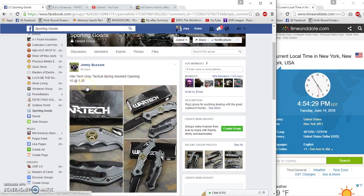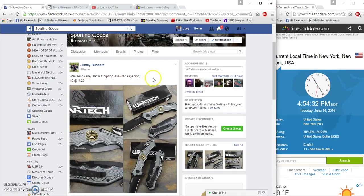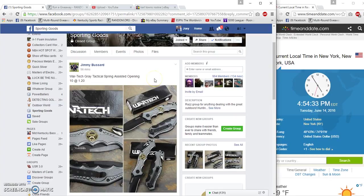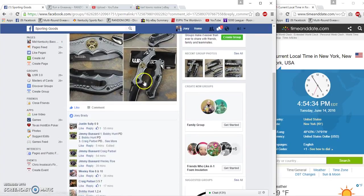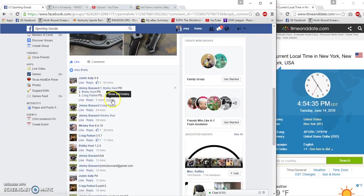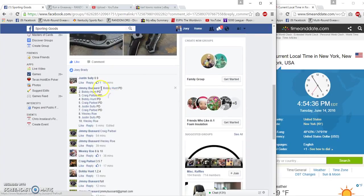All right, what's up sporting goods. Gonna run a raffle for a War Tech gray tactical spring assisted opening knife for twenty dollars. Ten spots.